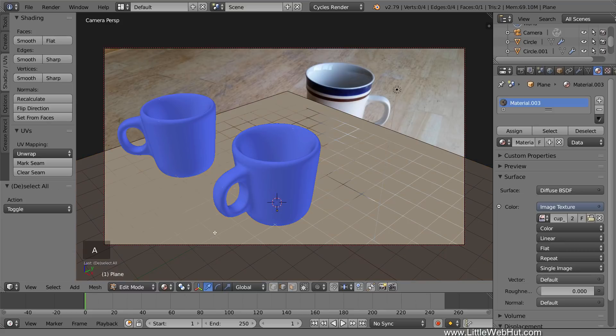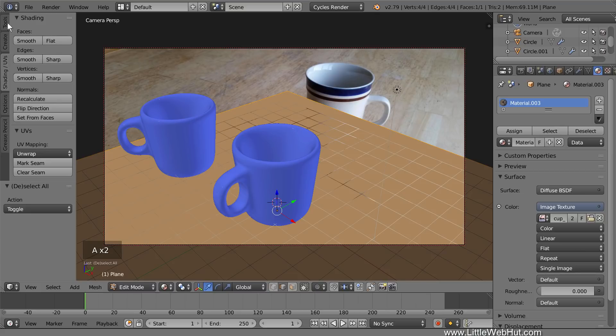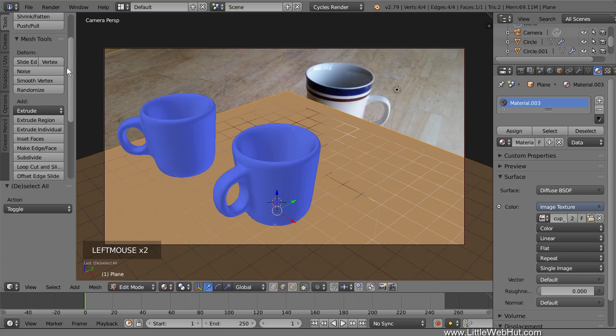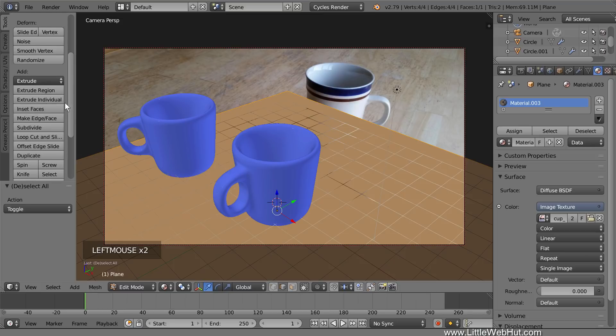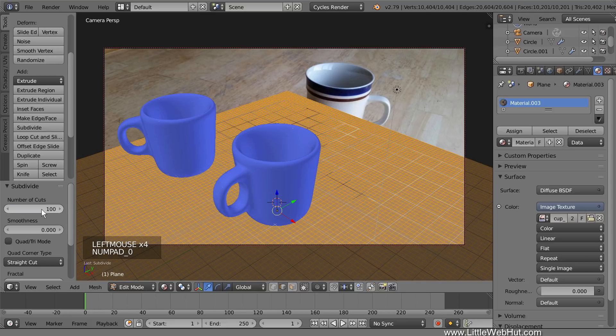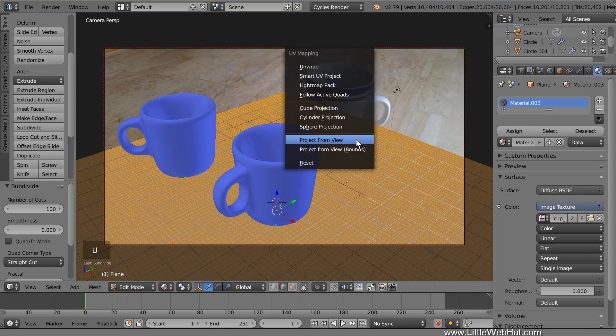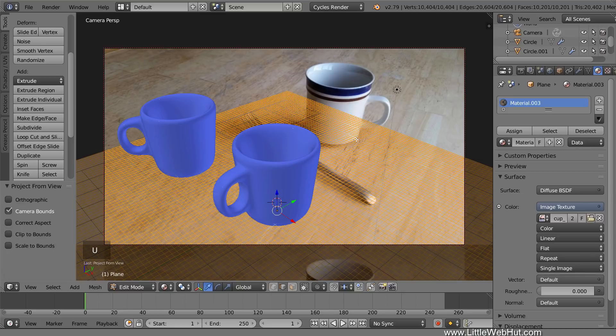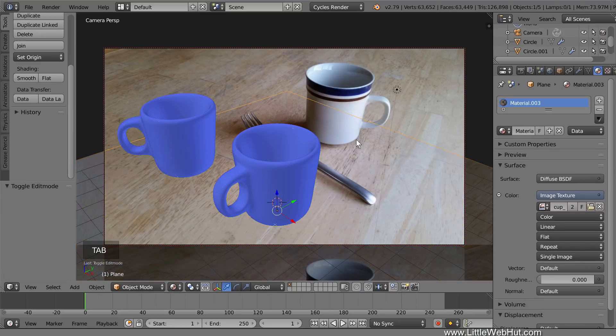To add more geometry, press A once or twice until everything is selected. Then click the Tools tab. And then click Subdivide. Set the number of cuts to 100. Now unwrap it by pressing U and then select Project From View. Now press Tab to switch back to Object Mode. The image on the plane lines up nicely with the background image, which is what we want it to do.